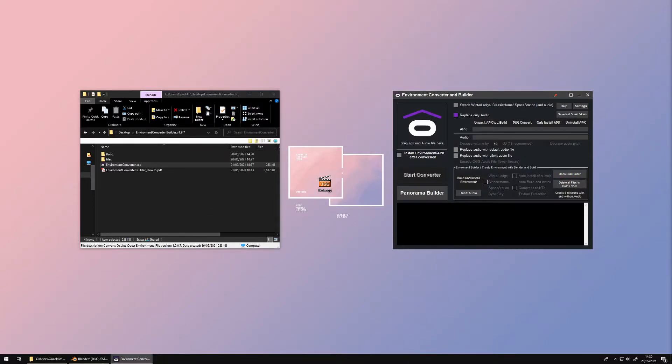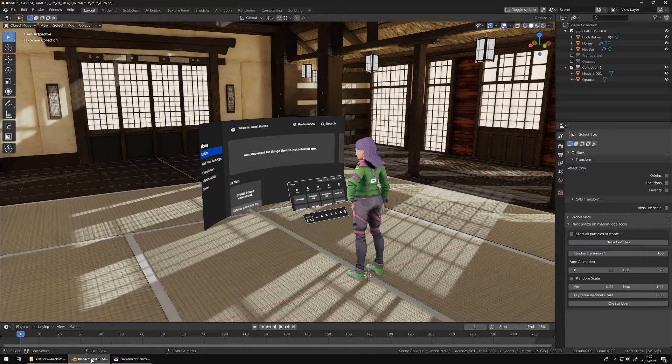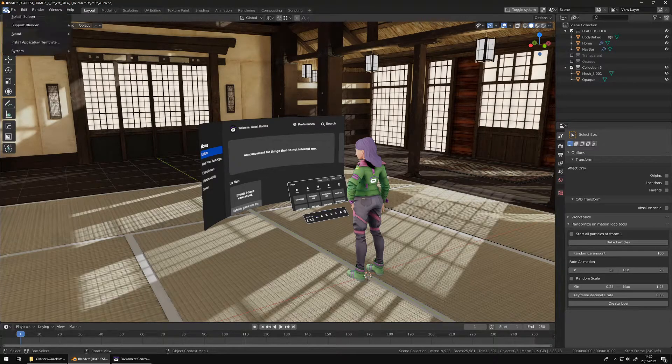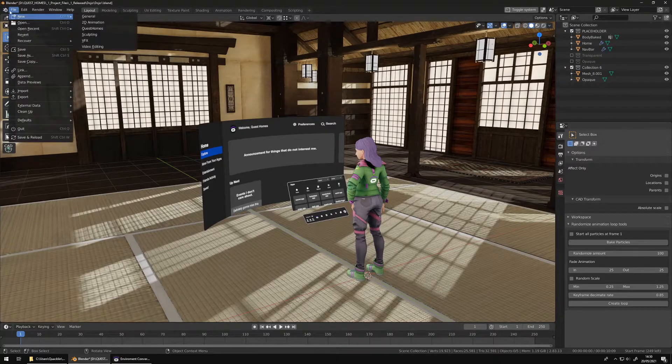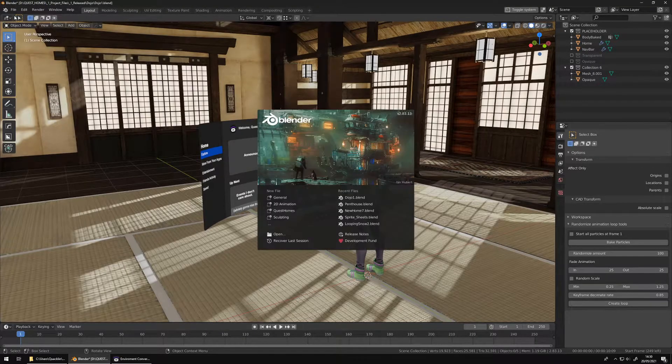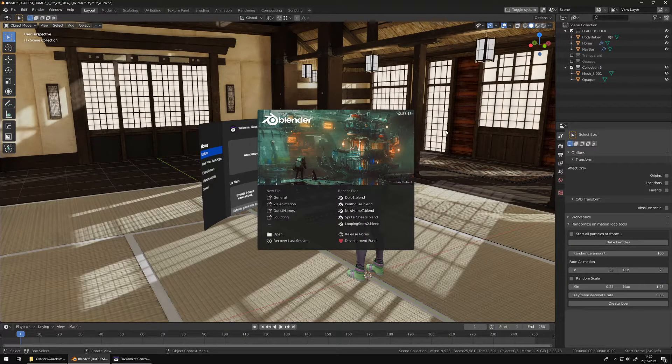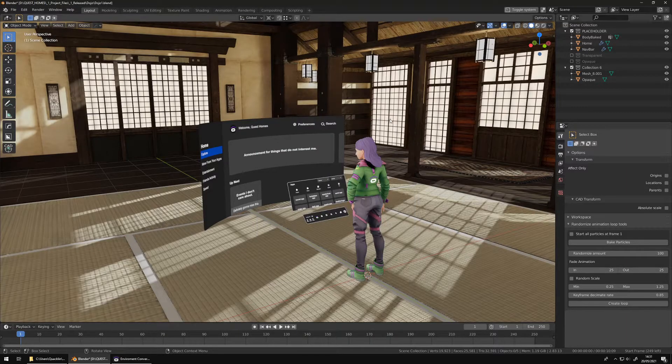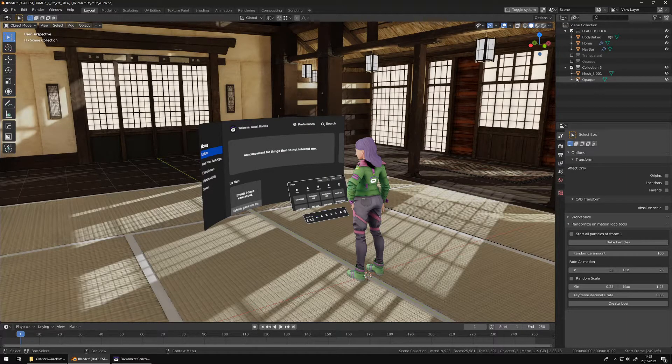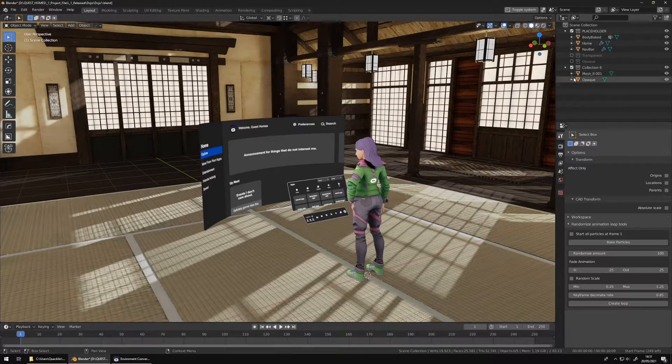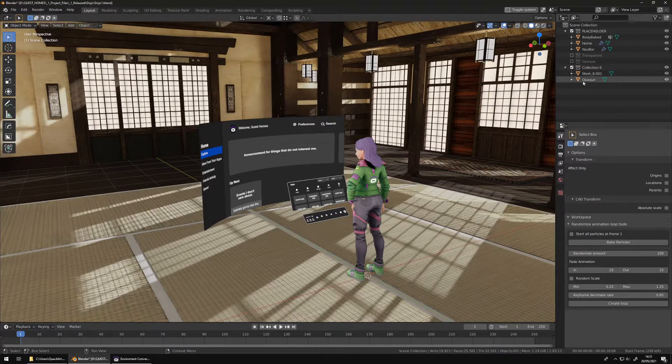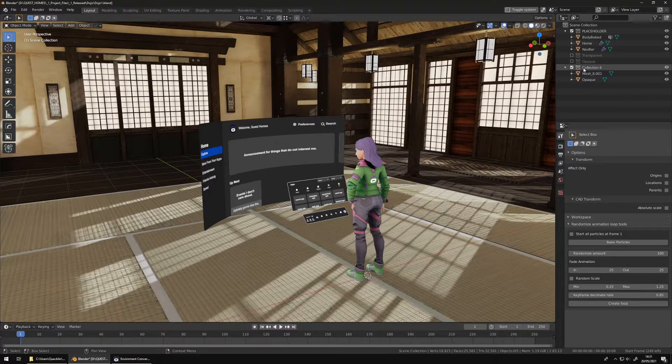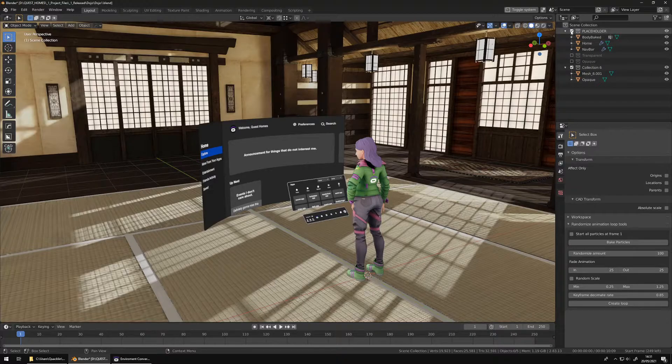Let's switch to Blender. We recommend using Blender version 2.883 LTS. Make sure only the collection with the objects you want to export is active. Everything in disabled collections will not be exported.